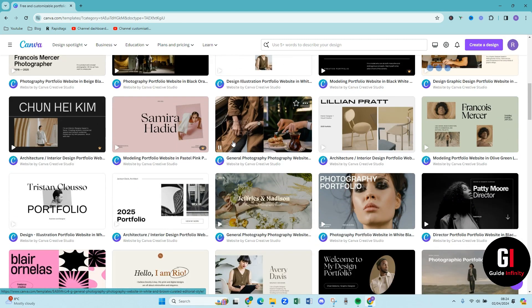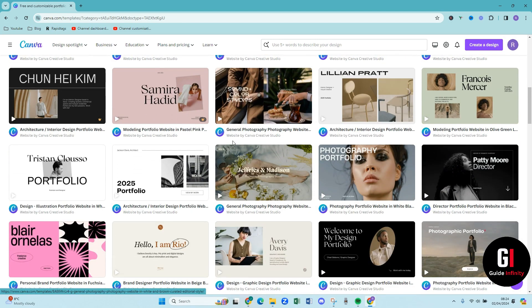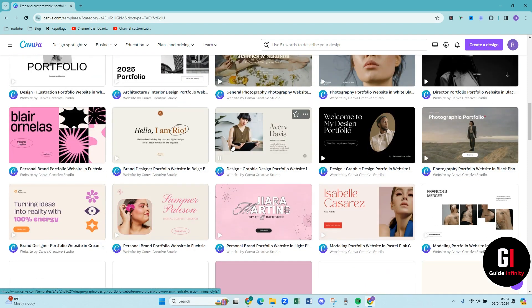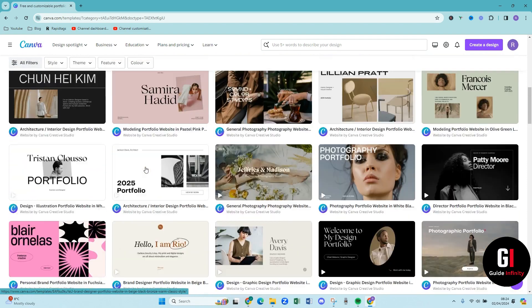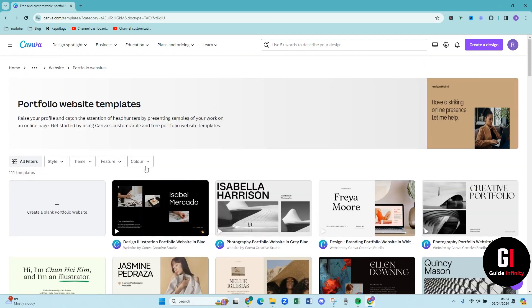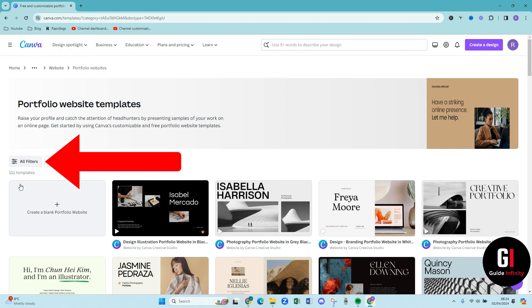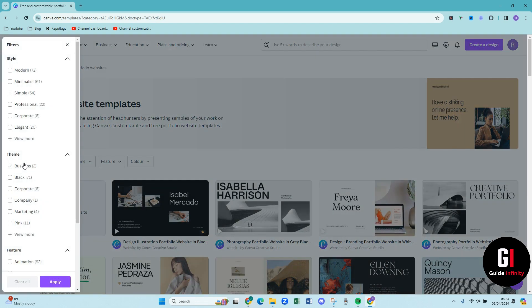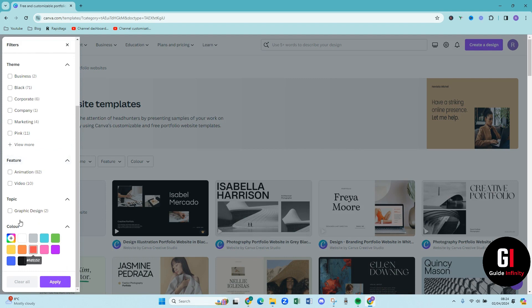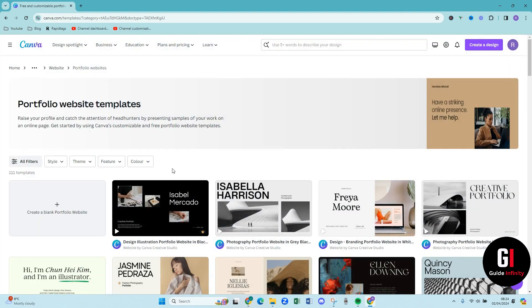So what you want to do is you just want to scroll down and find the one that suits you. So if you guys don't have Canva Pro what you want to do is you want to press this all filters button and if you scroll down to the bottom you'll have an option that says free or pro. And then if you press the free button then Canva will show you all the templates that are available for free. So I don't have that option because I'm currently on a pro plan.